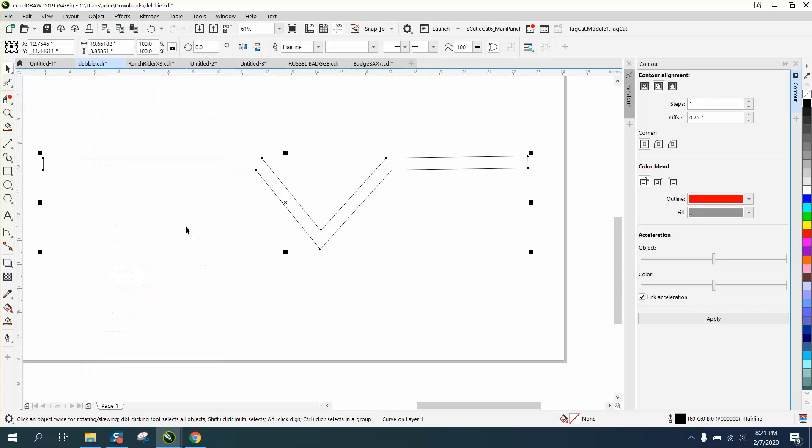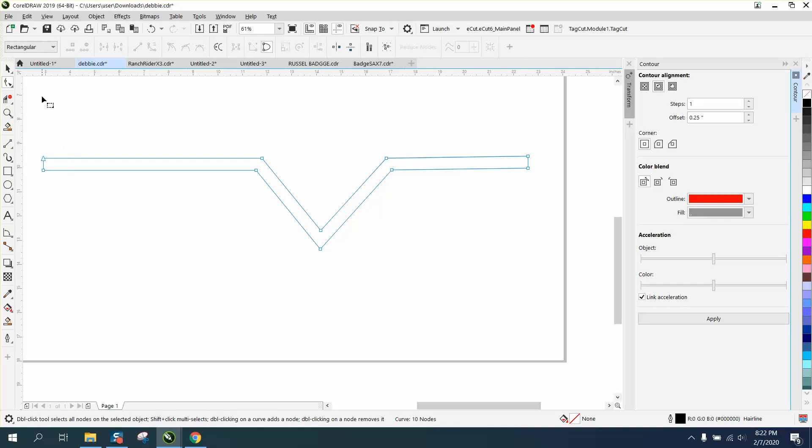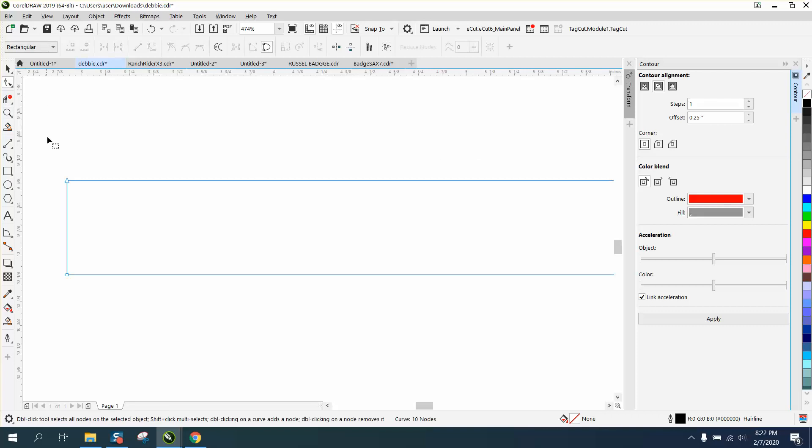Well, maybe we don't have to do anything. Let's just grab the shape tool. Yeah, we didn't have to do anything. It's already a curve, and this is a pretty good trick.